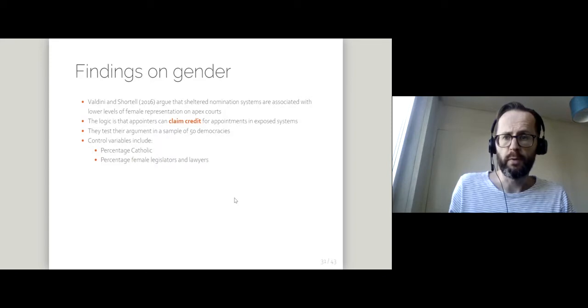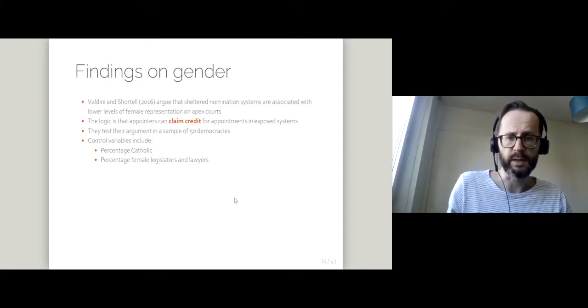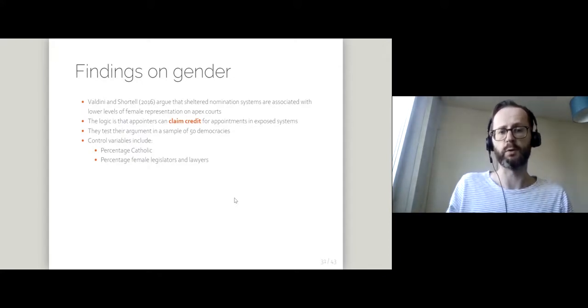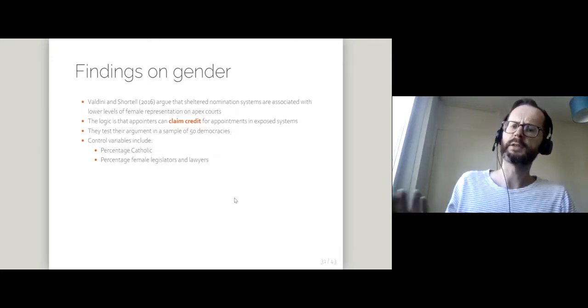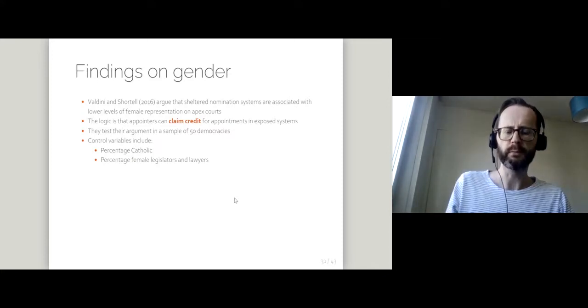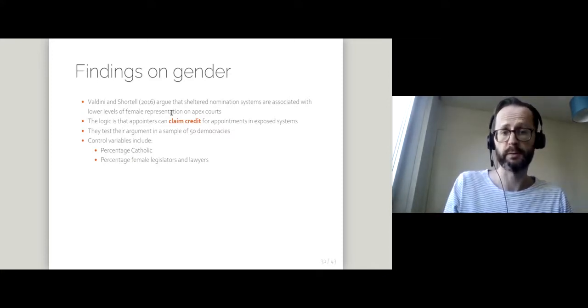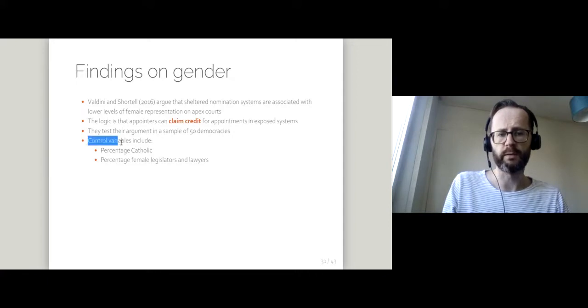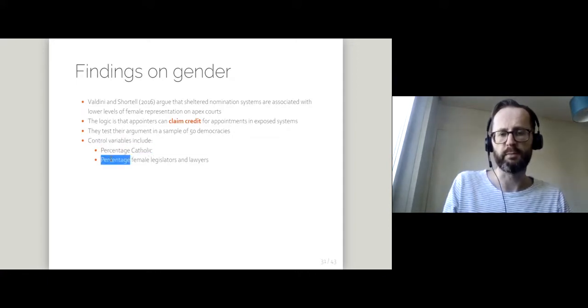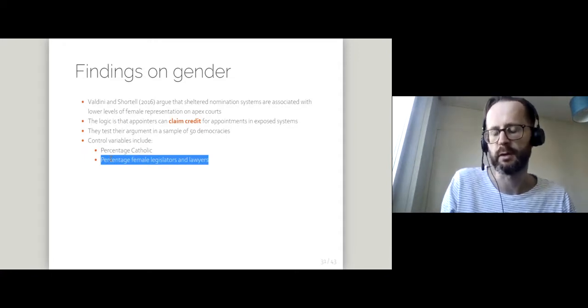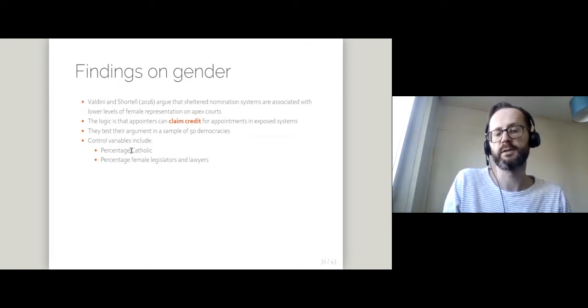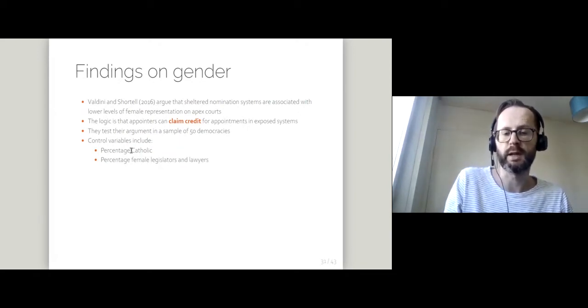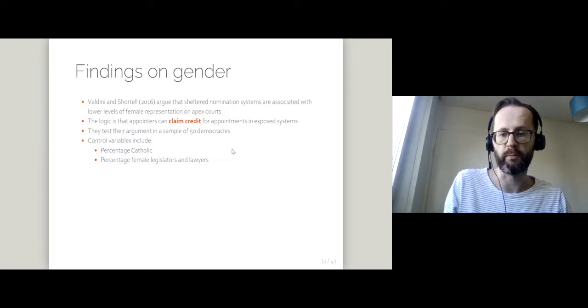That was looking at Europe, but Valdini and Shortell in their 2016 article look at judges on apex courts worldwide and they're testing this idea about sheltered versus exposed appointment methods. They've got a sample of 50 democracies and they're controlling for a number of things like percentage Catholic and percentage female legislators and lawyers. If there are more female legislators, those legislators might be more or less likely to appoint other women, and if there are more female lawyers then you've got a broader pool of women to draw from.